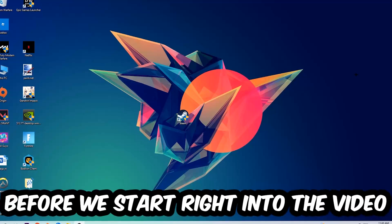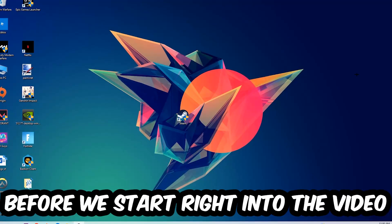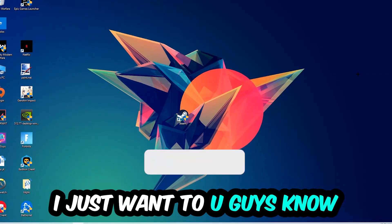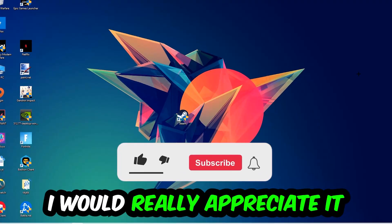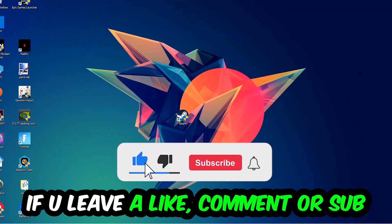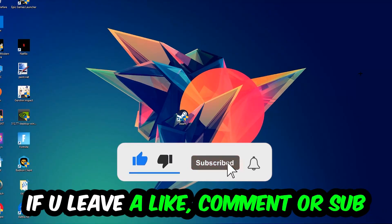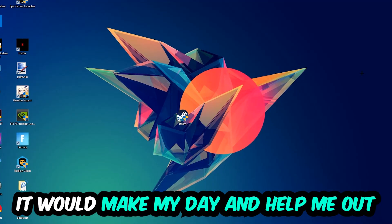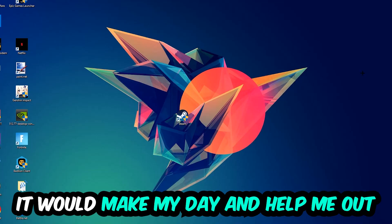Before we start, I just want to let you guys know that I would really appreciate it if you would just leave a like, a comment, or a subscription on my YouTube channel. It would really make my day and help me out as a little YouTuber.